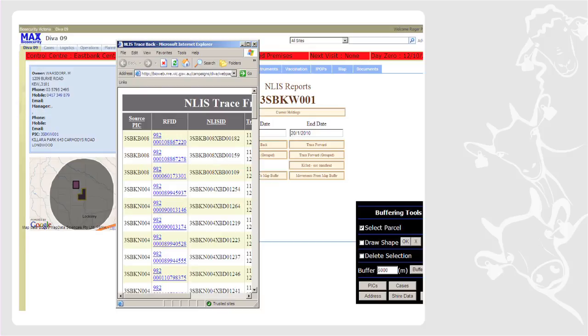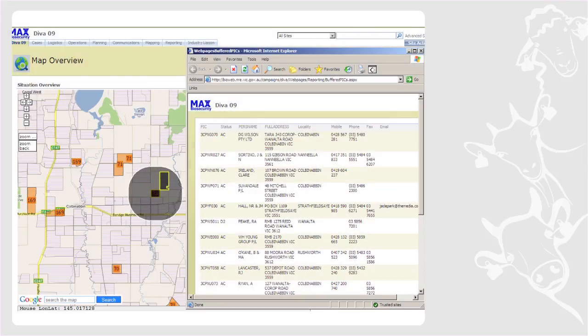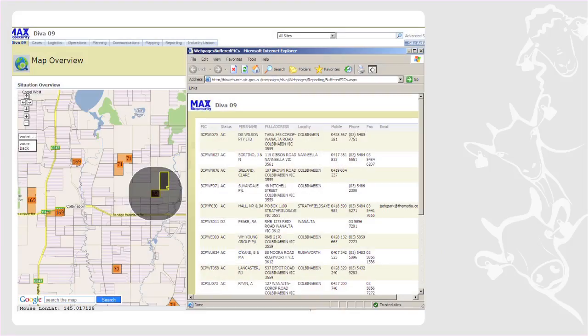Based on the property identification code, I ask the database for all animals registered to that property. You'll notice the black circle — based on the wind direction and speed on this particular day (10 knots), that circle represents the area that would have been infected by this animal. I need to know all animals within that circle, where they are, and the address details of those people so we can contact them, quarantine them, and lock this down.